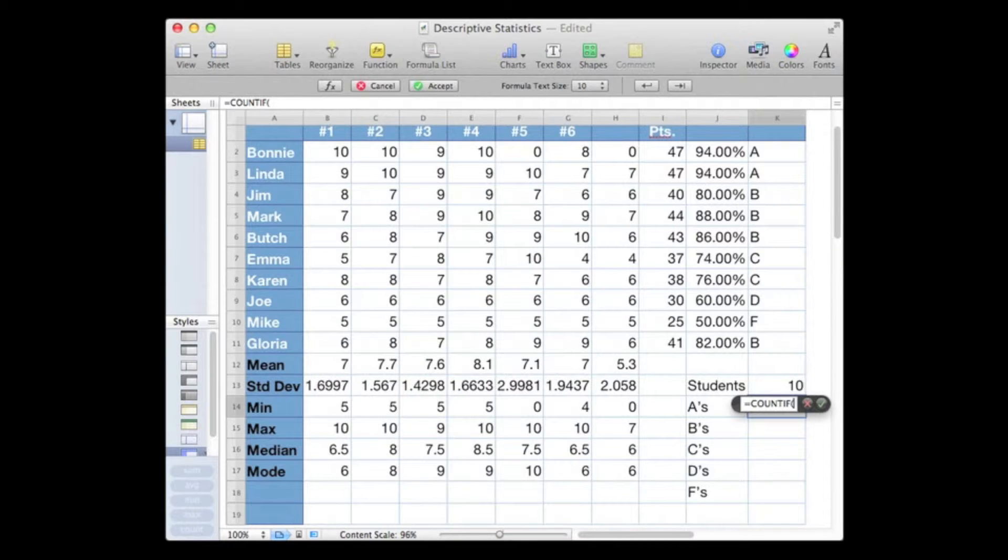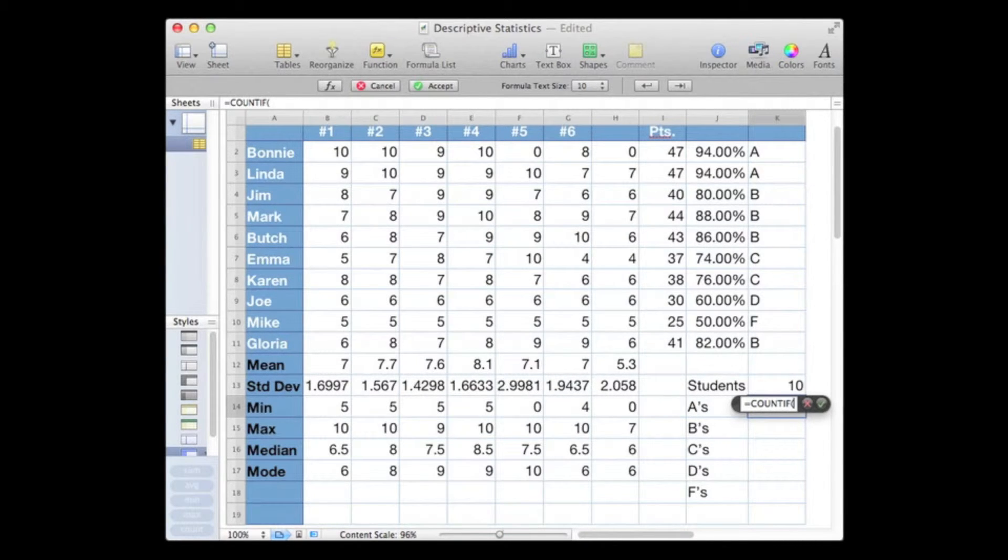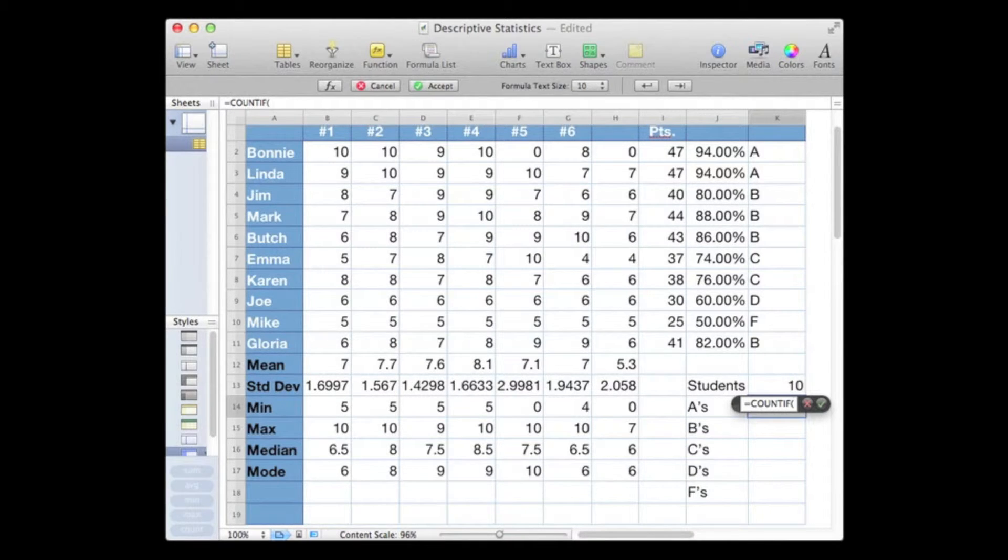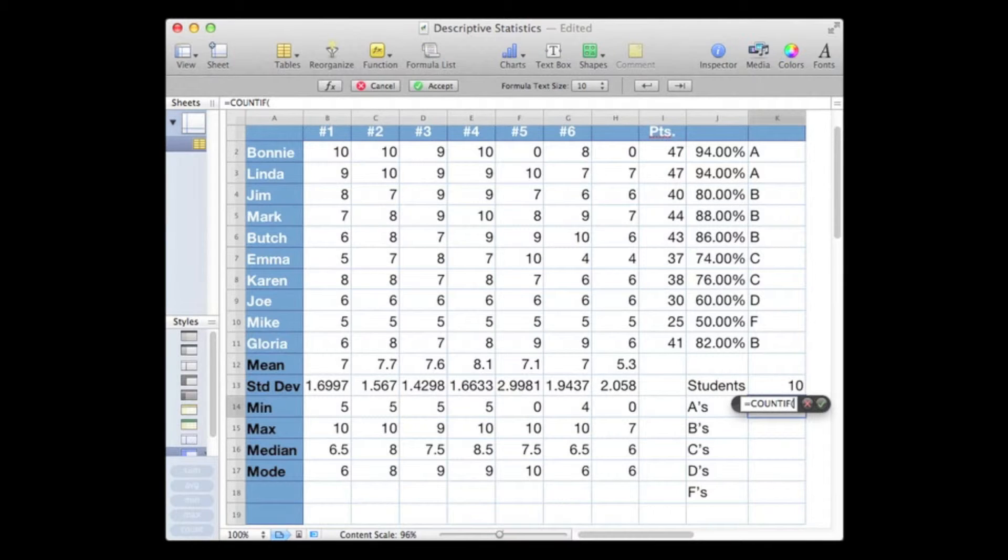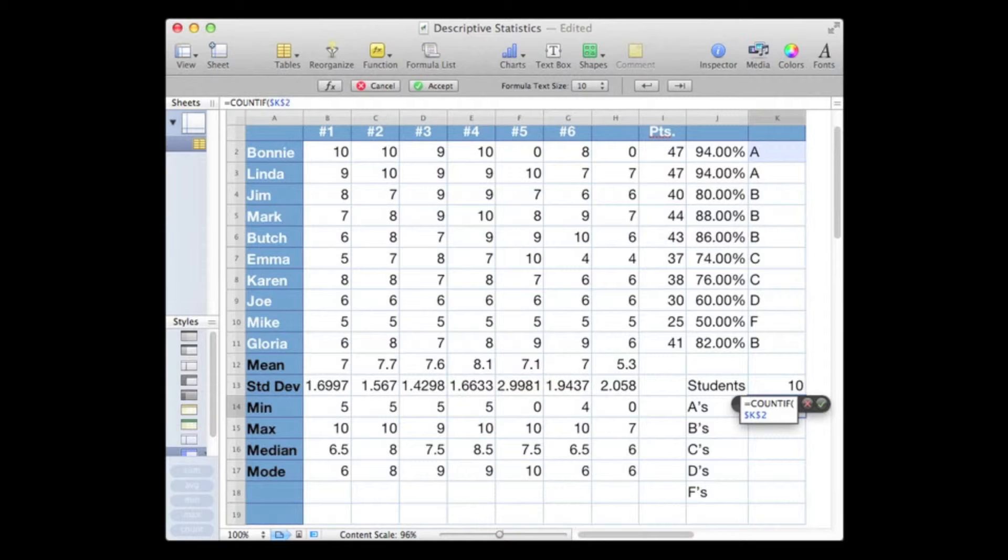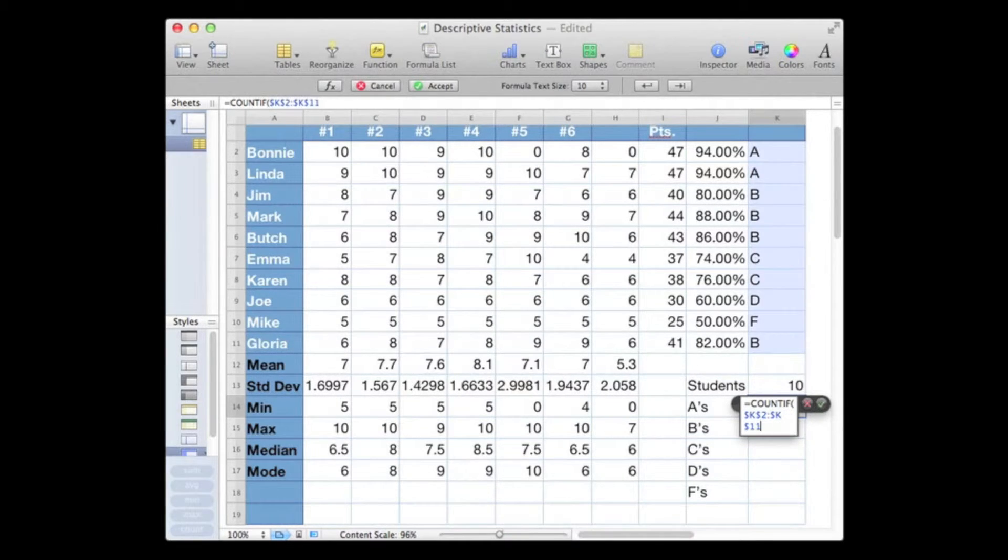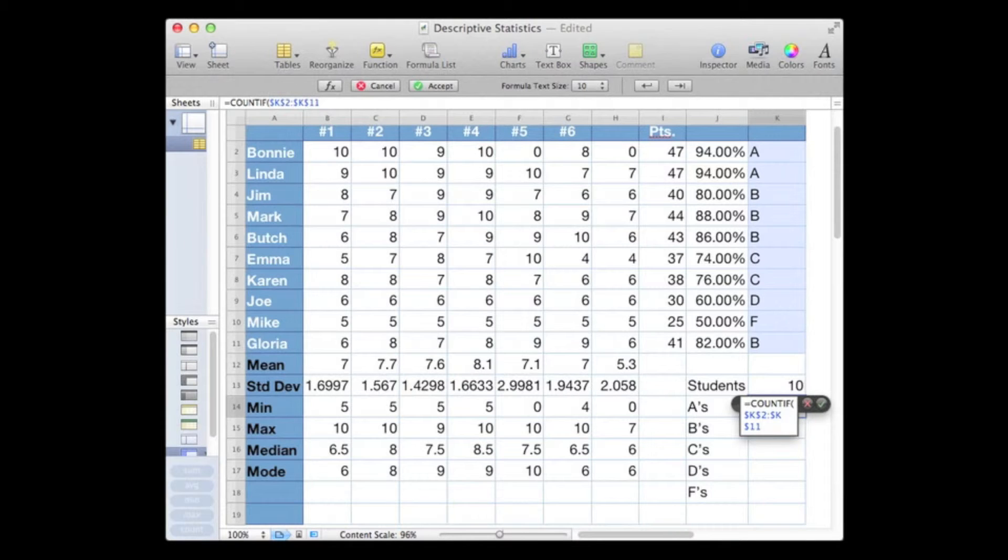But I'm going to copy this down from row 14 all the way down to row 18, so I'm going to make my range absolute. Begin with a dollar sign K, dollar sign 2, so we always begin at Bonnie's grade. Put in a colon, another dollar sign K and a dollar sign 11, so we will always end our range at Gloria's grade.